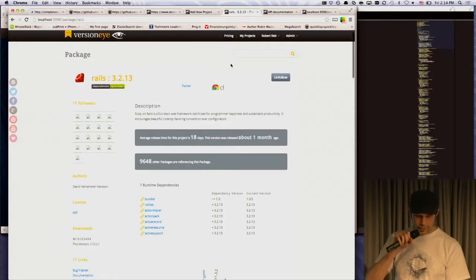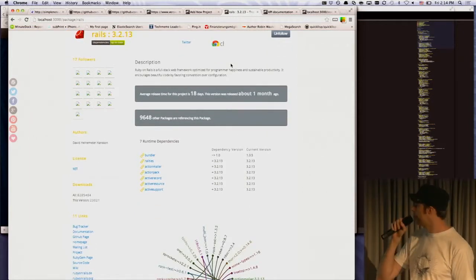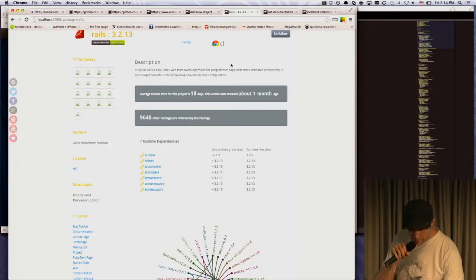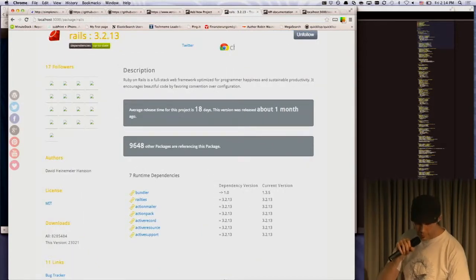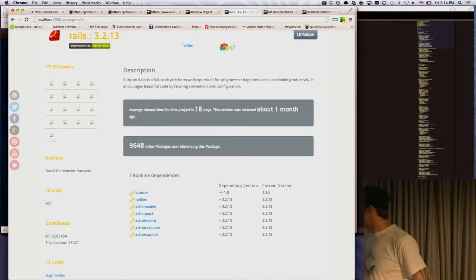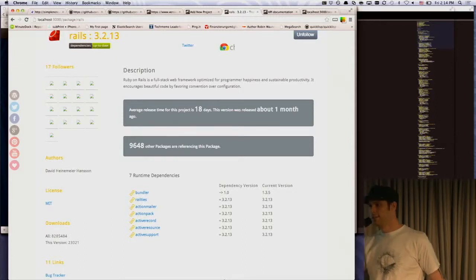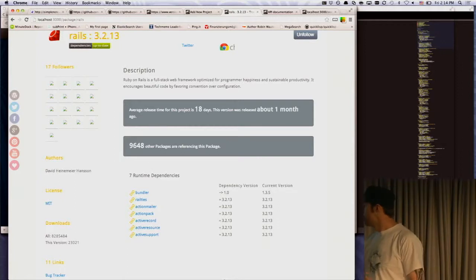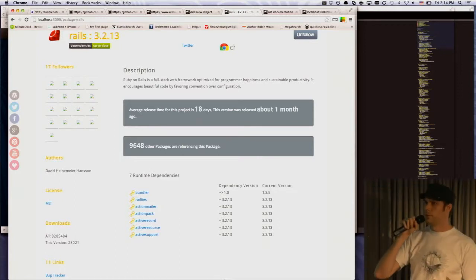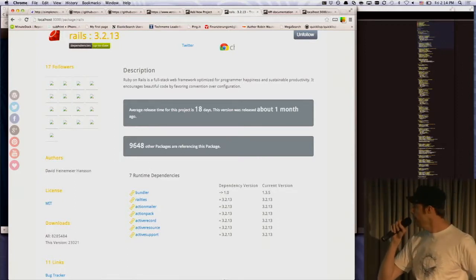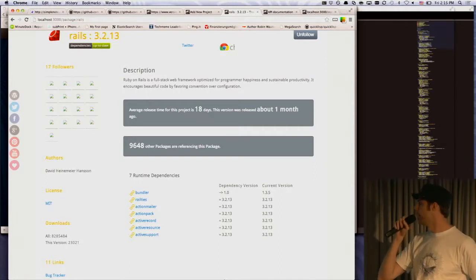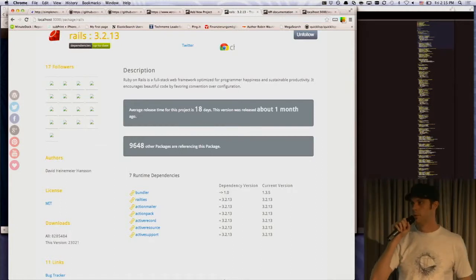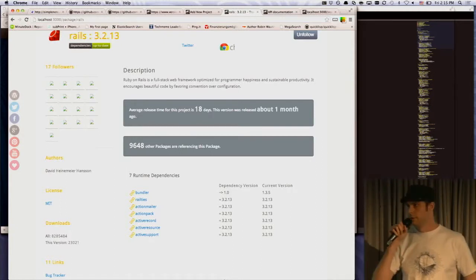And we also try to show important meta information. So, for example, the average release date of a project. This is a page of Ruby on Rails, and you can see the average release time is 80 days, 18 days. So, it's pretty good. And we also show which version was released how many days ago. And how many other packages are referencing this package. So, there are almost 10,000 other gems who are referencing Ruby on Rails. And that's pretty good.